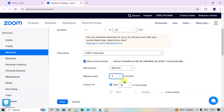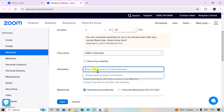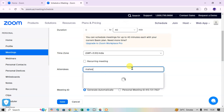Since this meeting is not recurring — it's a one-time candidate interview — I deselect the recurring option. Then I enter the attendee name. You can enter usernames or email addresses here. I simply enter 'Mahesh'.